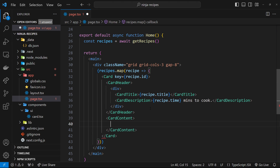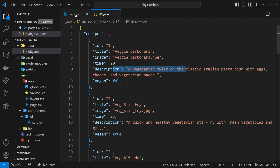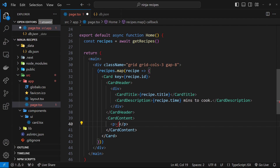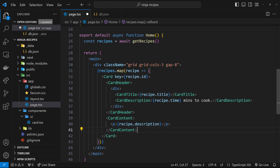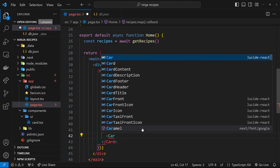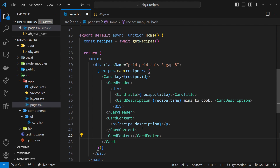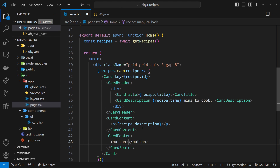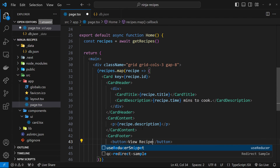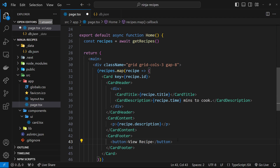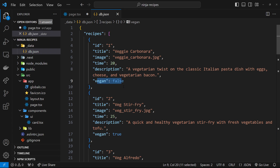Next is CardContent — the main body of the card — where I'll put a p tag displaying recipe.description. Finally, there's a CardFooter containing two things: a button that says 'View Recipe' (which in a real application would link to a recipe details page), and below that a conditional message showing whether the recipe is vegan.